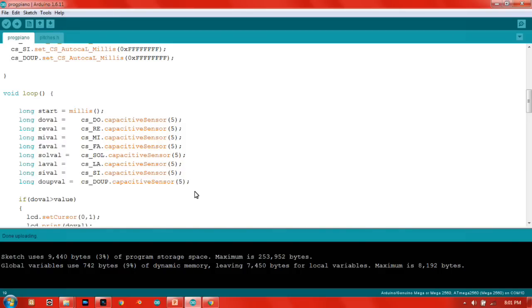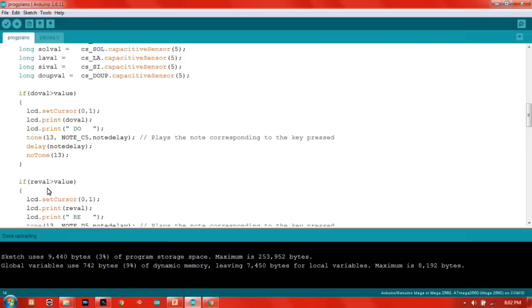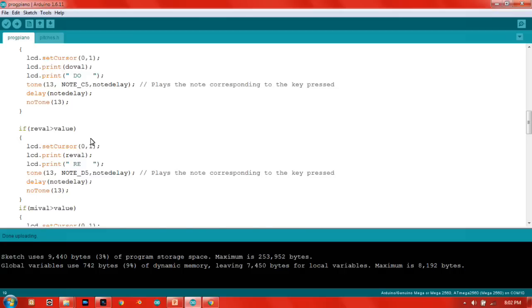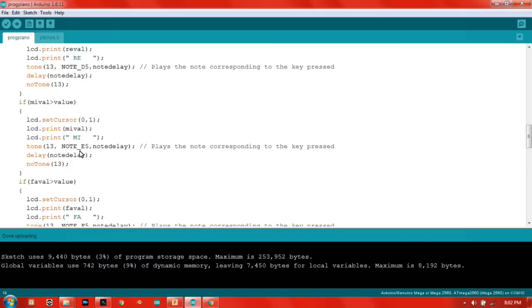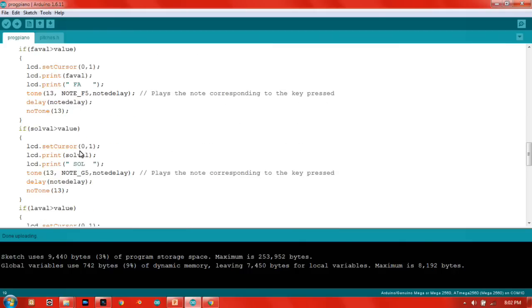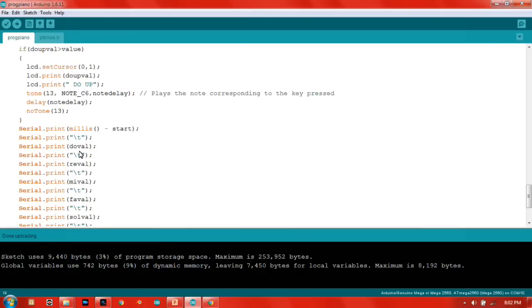This is the place where the Arduino reads the value, so the dough value, ray value, and so on. If the dough value is bigger than the value, it'll play D5 and also save for the whole thing until down here.